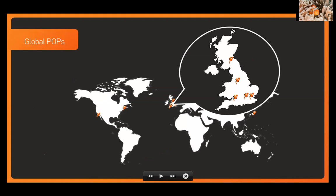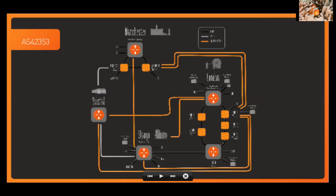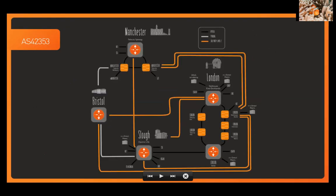We started off in the UK, and so we've got a strong presence there with several points of presence in the UK. But we've also expanded into the US with both an East Coast and a West Coast presence. And then we have a very small point of presence in Singapore as well for our Simwood Meet platform.